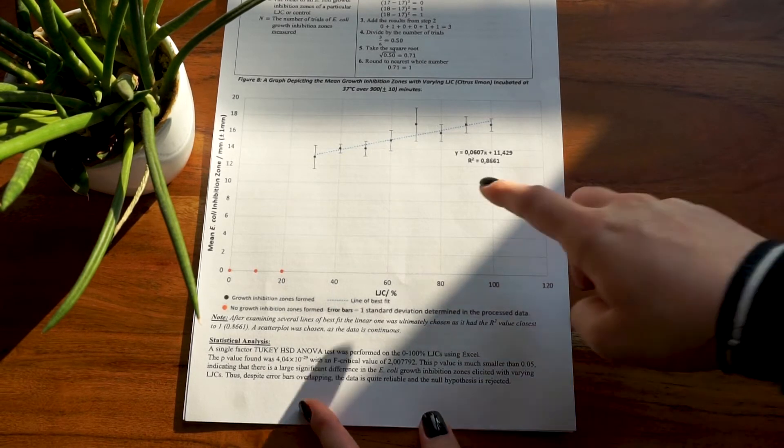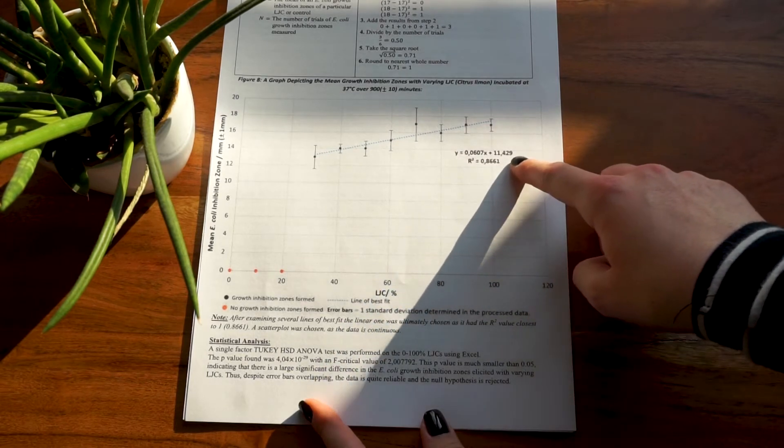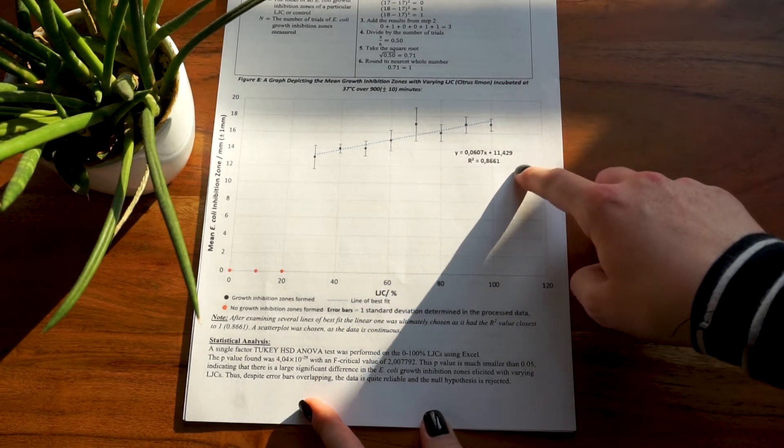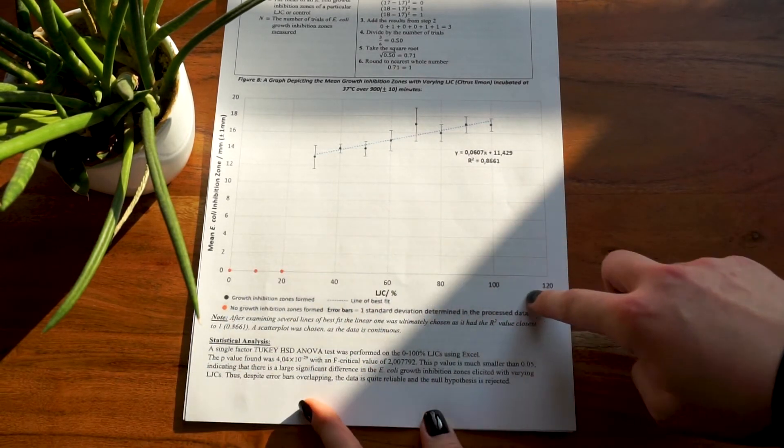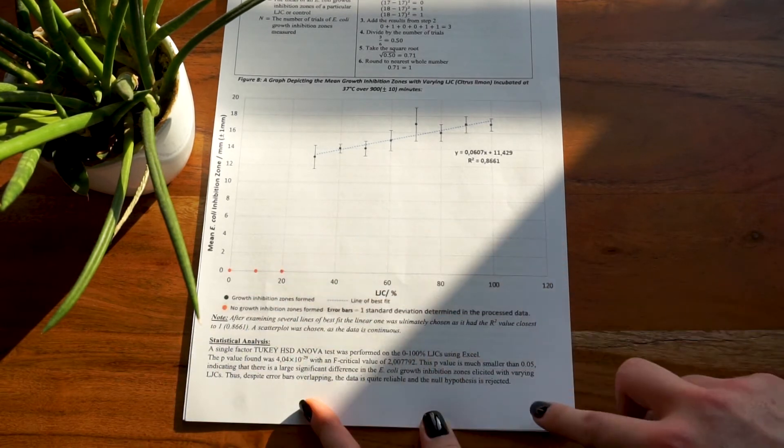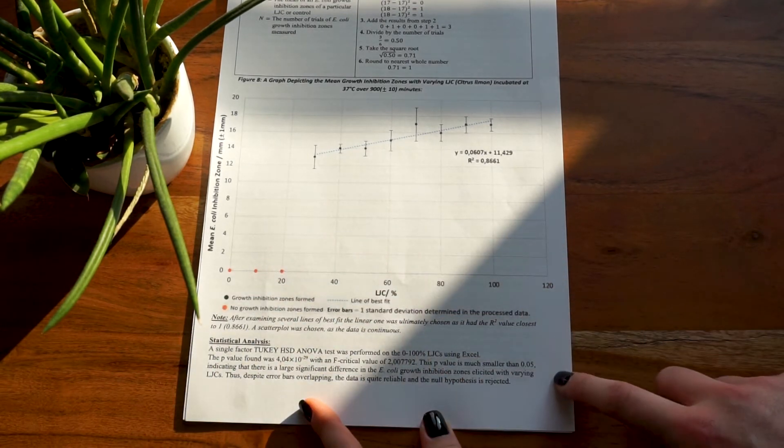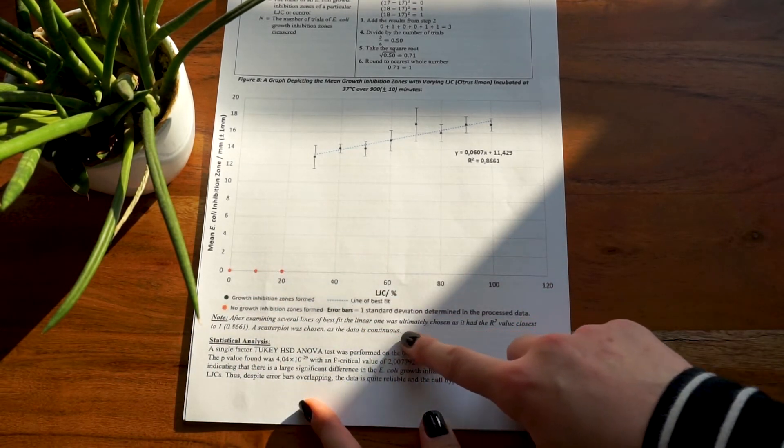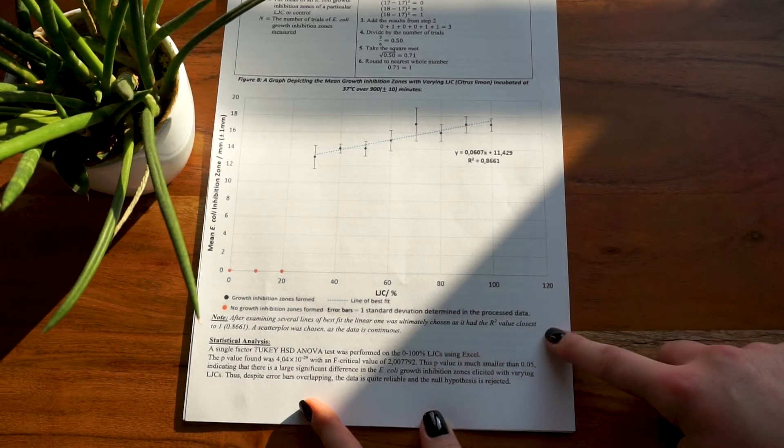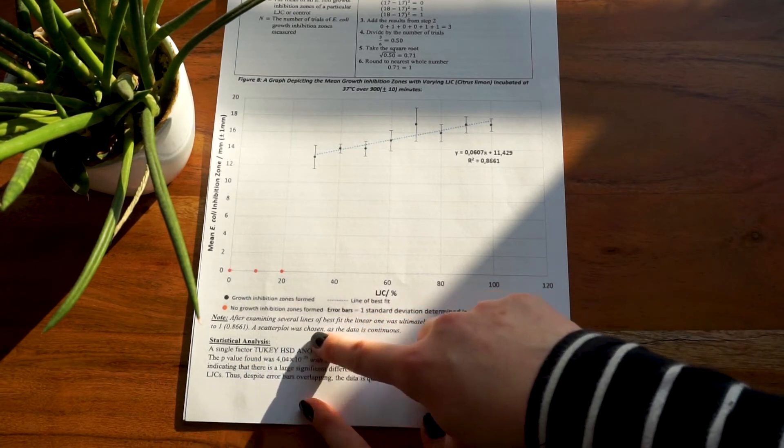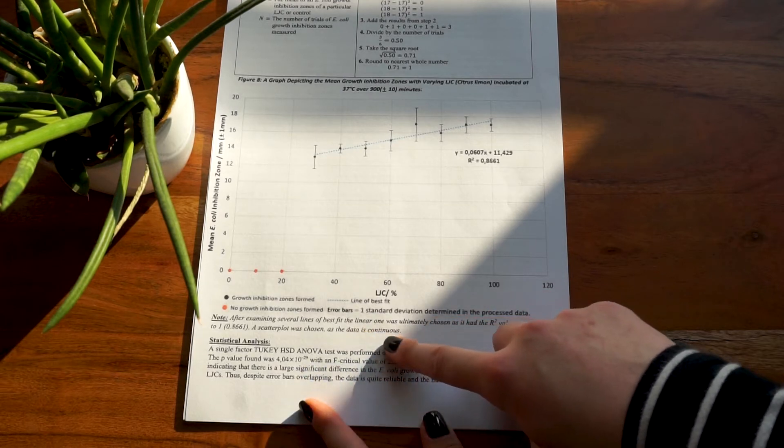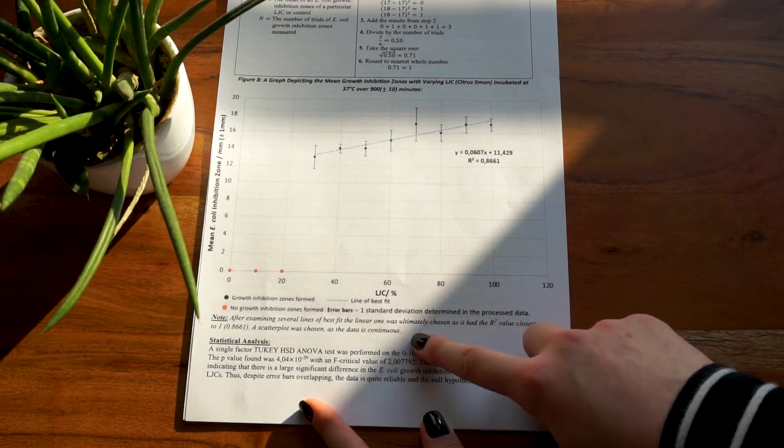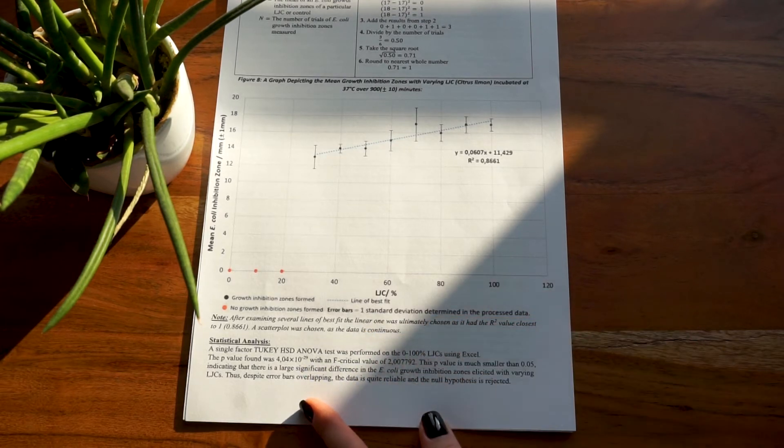You should in any case also present the equation of your graph and the r-squared value itself. Also, somewhere below the graph, shortly justify why you chose that line of best fit and type of graph. As you can see, I wrote: After examining several lines of best fit, the linear one was ultimately chosen as it had the r-squared value closest to one, in brackets 0.8661. A scatterplot was chosen as the data is continuous.